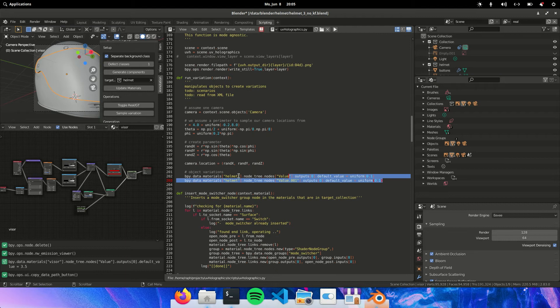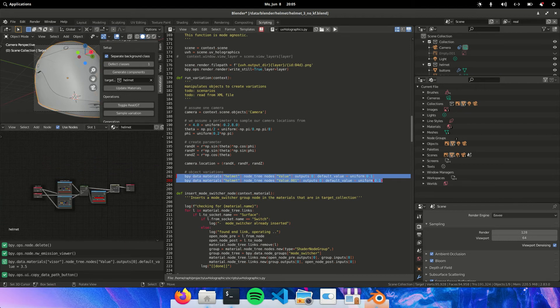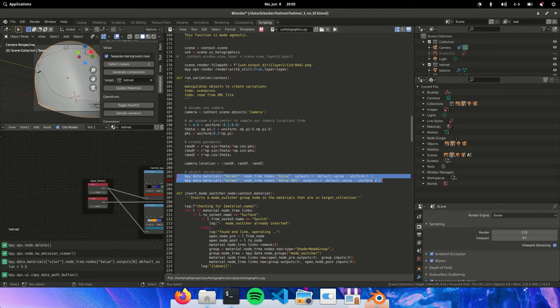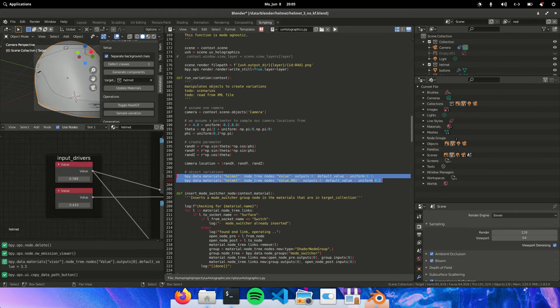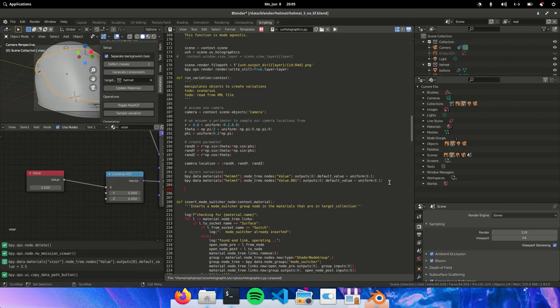And here we can already see the two value nodes for the visor. So these two correspond to these two input drivers. But now we want to also do it for the visor. So we're just going to add another line.